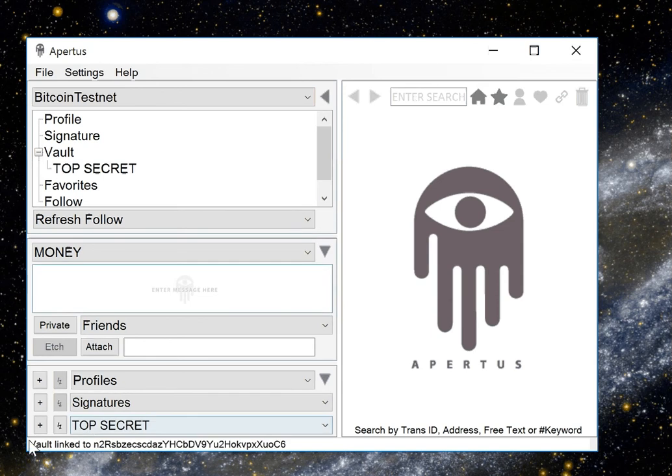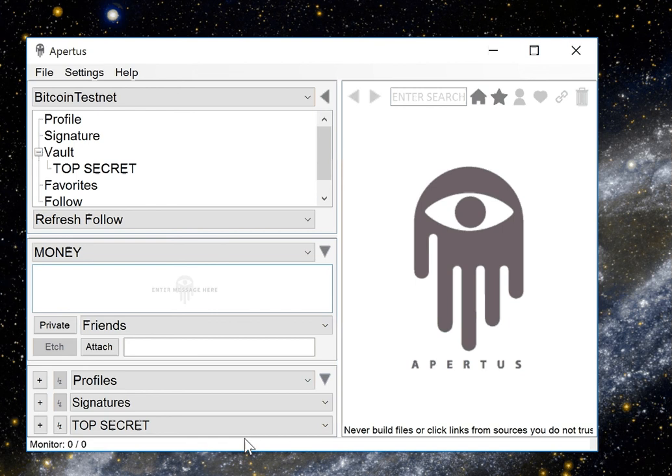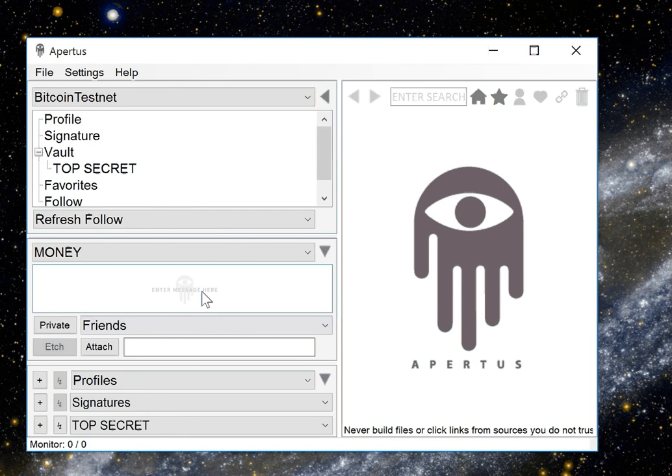You'll notice that it linked this to an address within our Bitcoin testnet wallet and it's using the private key and the public key of that address to do encryption and decryption of the data that we will etch going forward.